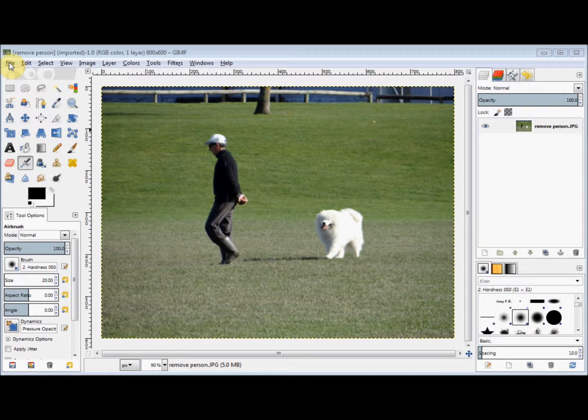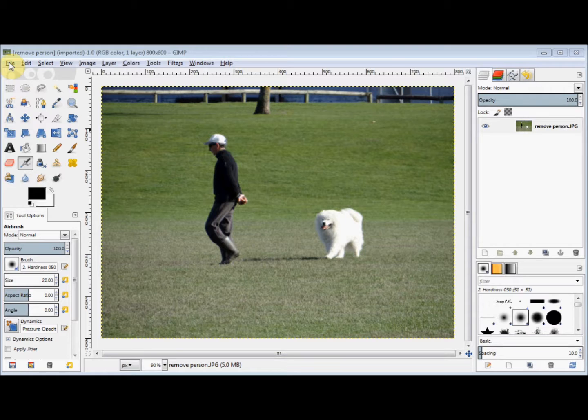In this GIMP Beginner's Guide, I'll show you how to remove the person from this photo by covering him over with the background.